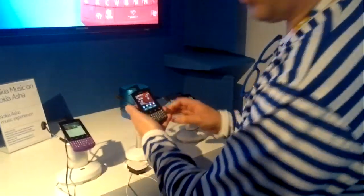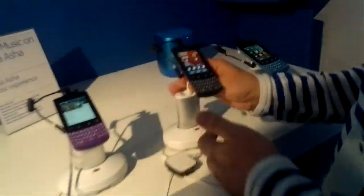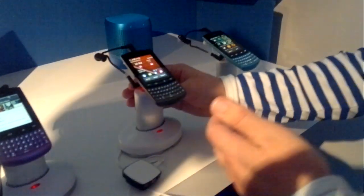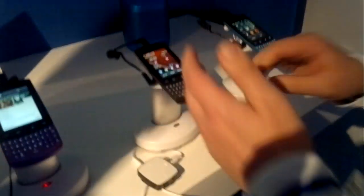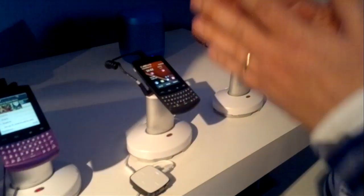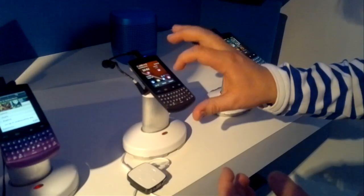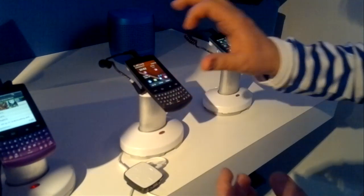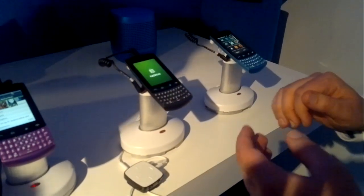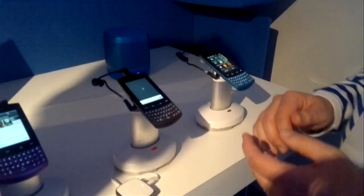When you buy your Nokia Asha 303 in India or Indonesia, you will have access to the Nokia Music Unlimited application and service — which used to be called 'Comes With Music' but is now Nokia Music Unlimited.